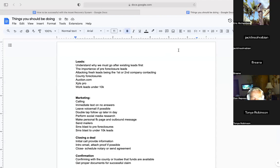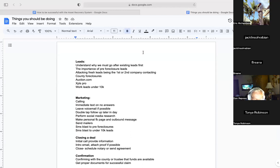We want to get through all existing leads as soon as possible. If you're making calls yourself, go through the list, identify workable leads, prepare your skip tracing, and get after it. If you have a team, have them prepare and pre-scrub the list before you even contact them, but contact them as soon as possible.